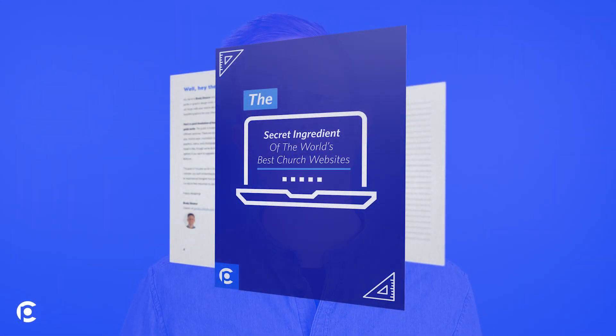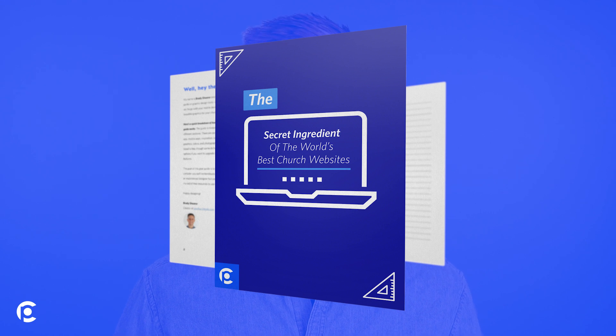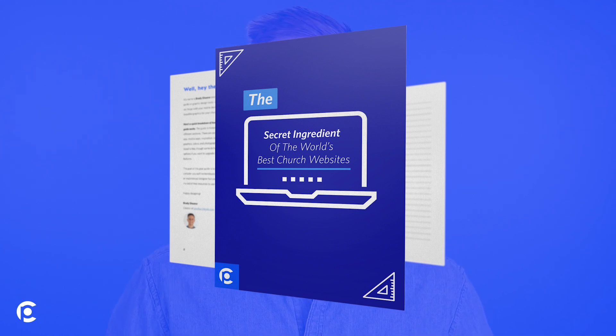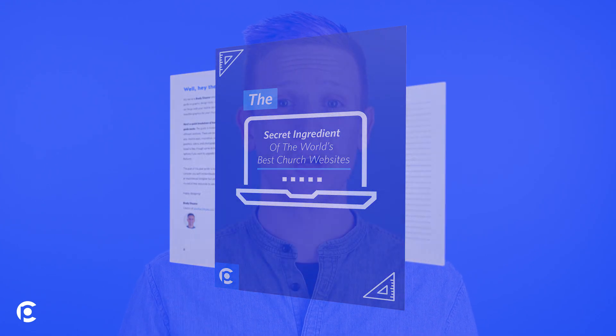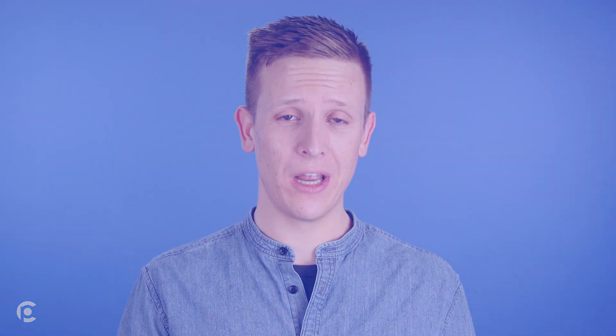If you want to know what to replace your slider with, we've got a free guide called The Secret Ingredients of the World's Best Church Websites. Click below to download that, and it's going to walk you through our process of what to put on your church's homepage in place of a rotating slider.